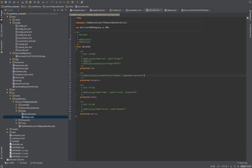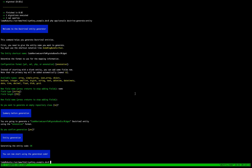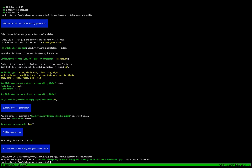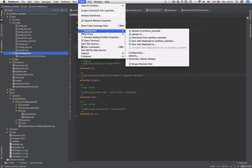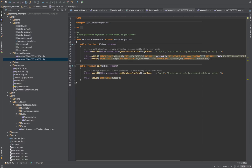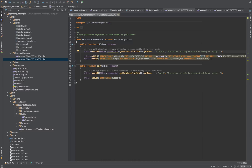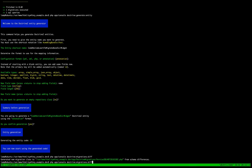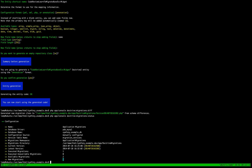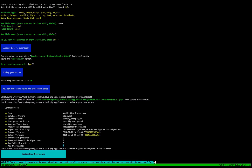Now let's run 'migrations:diff' which creates another schema difference file. Downloading that, we can see it contains a CREATE TABLE for widget and then an ALTER TABLE to add the foreign key. Running 'migration:status' confirms we have a new migration to run. We run 'doctrine:migrations:migrate' with the latest version, confirm yes, and the migration is applied.